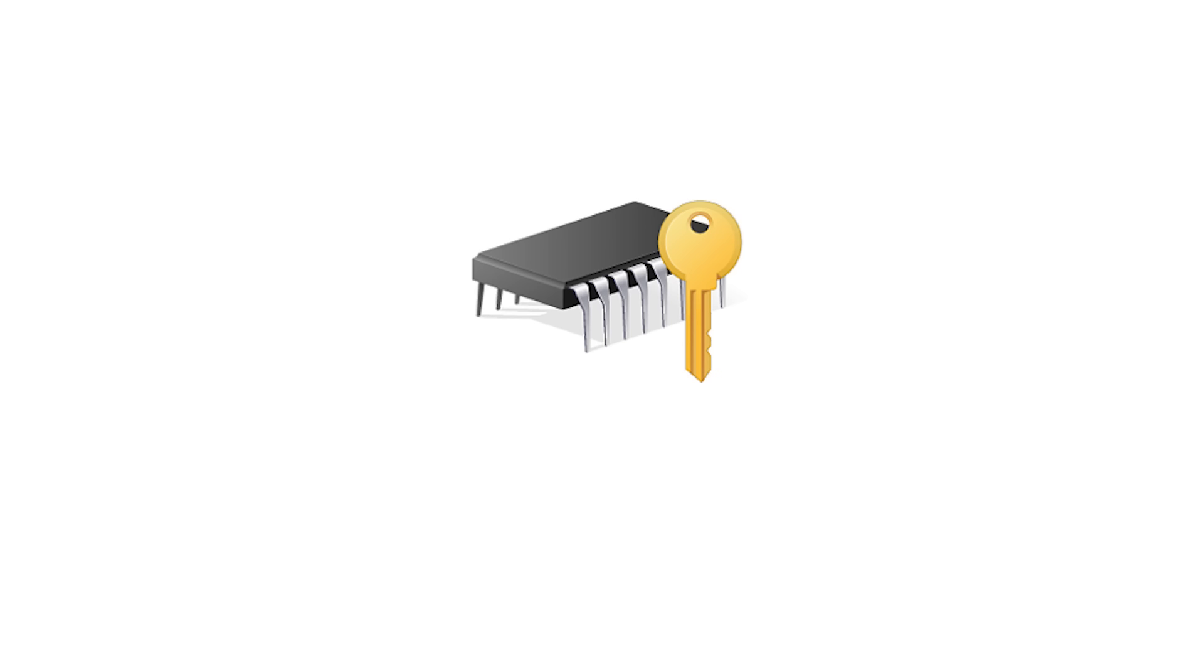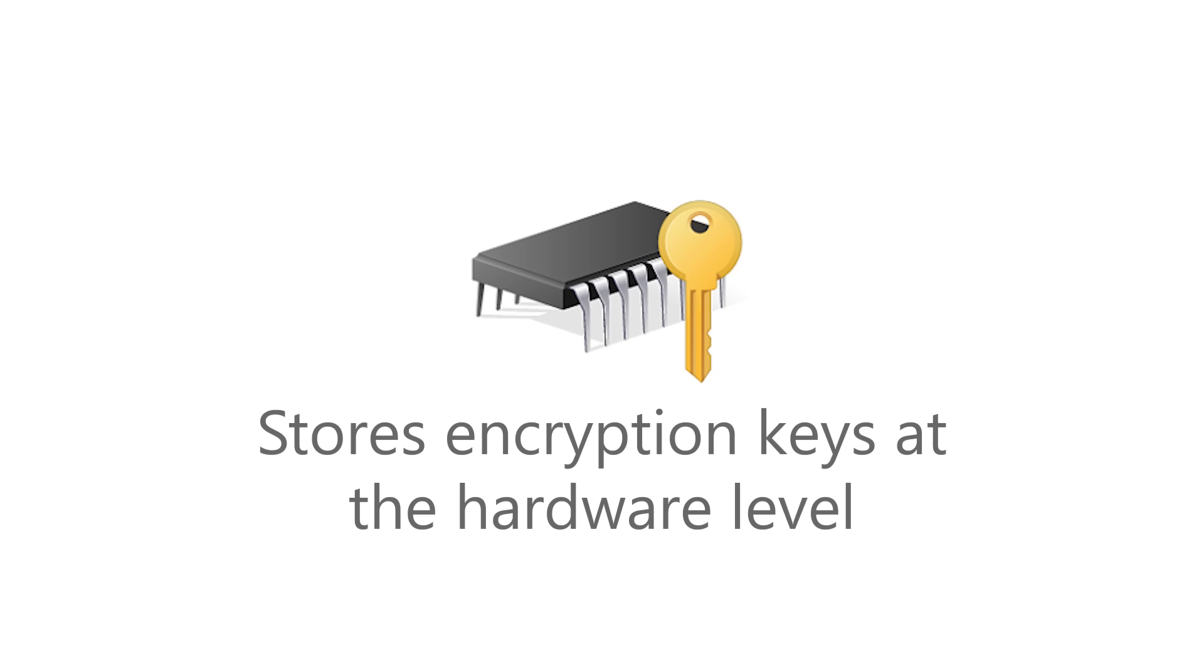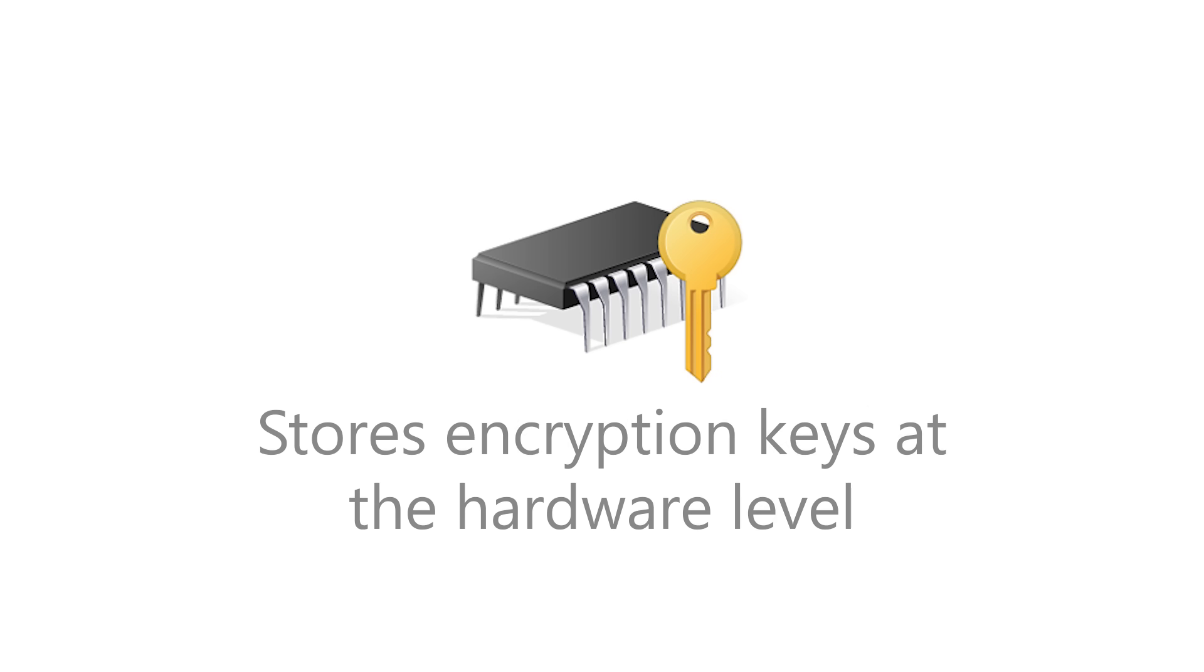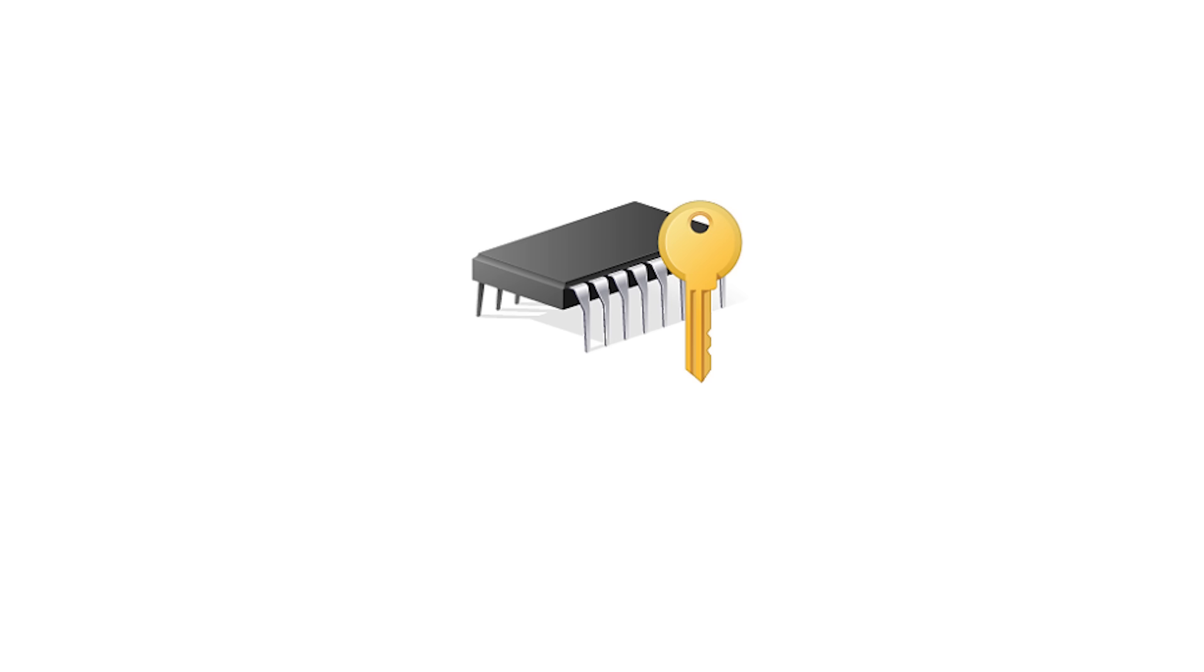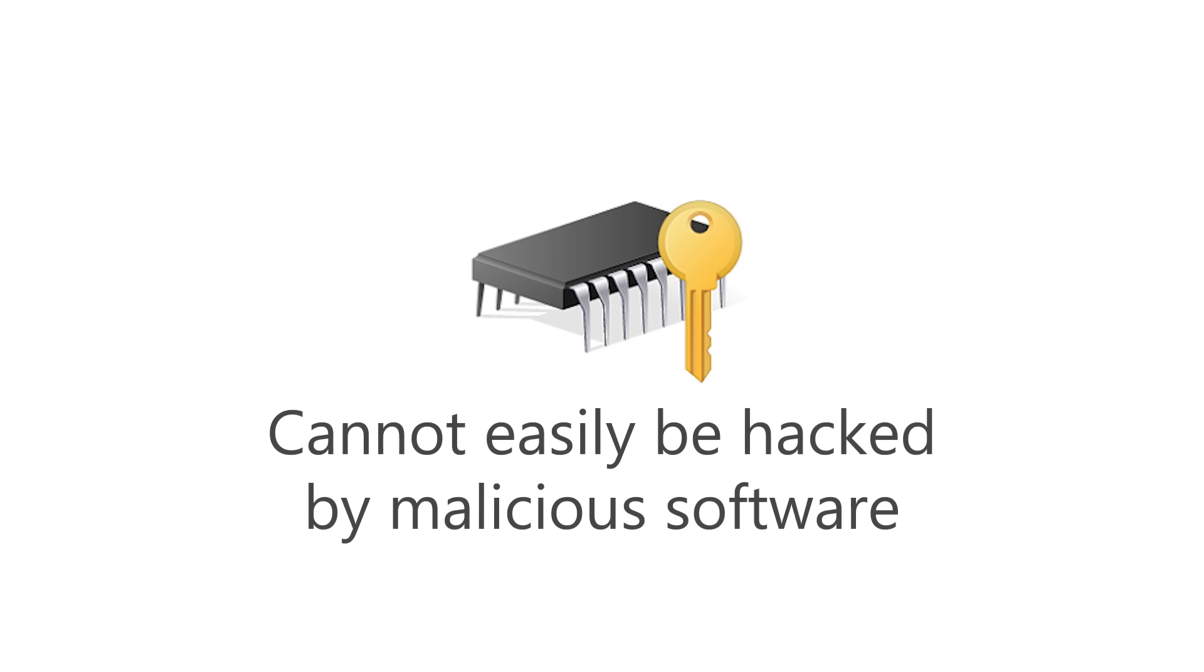TPM is a way of storing and generating encryption keys in hardware, which is safer than using a software approach because it is harder for malicious software to access.